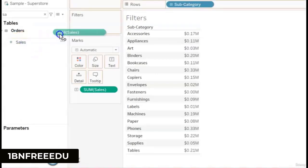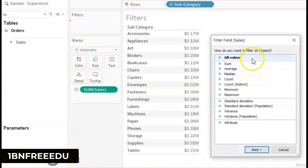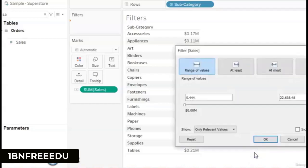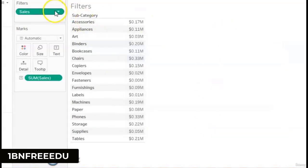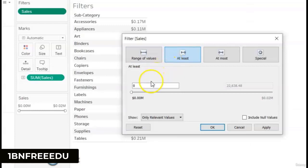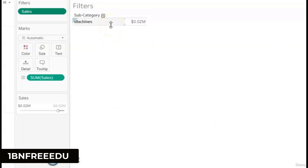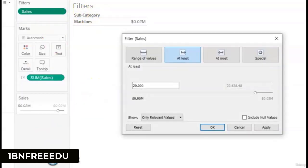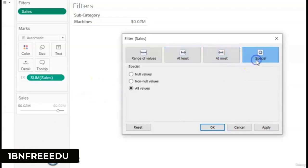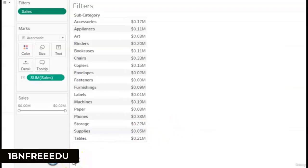For measure filter, drag a measure like sales to the filter pane. By default it asks for aggregation — sum, average, median, etc. Then you choose the range type: range of values, at least, at most, or special. For example, clicking 'at least' and entering 20k shows subcategories with minimum sales of 20k. 'Special' allows including all values, null values, or non-null values.